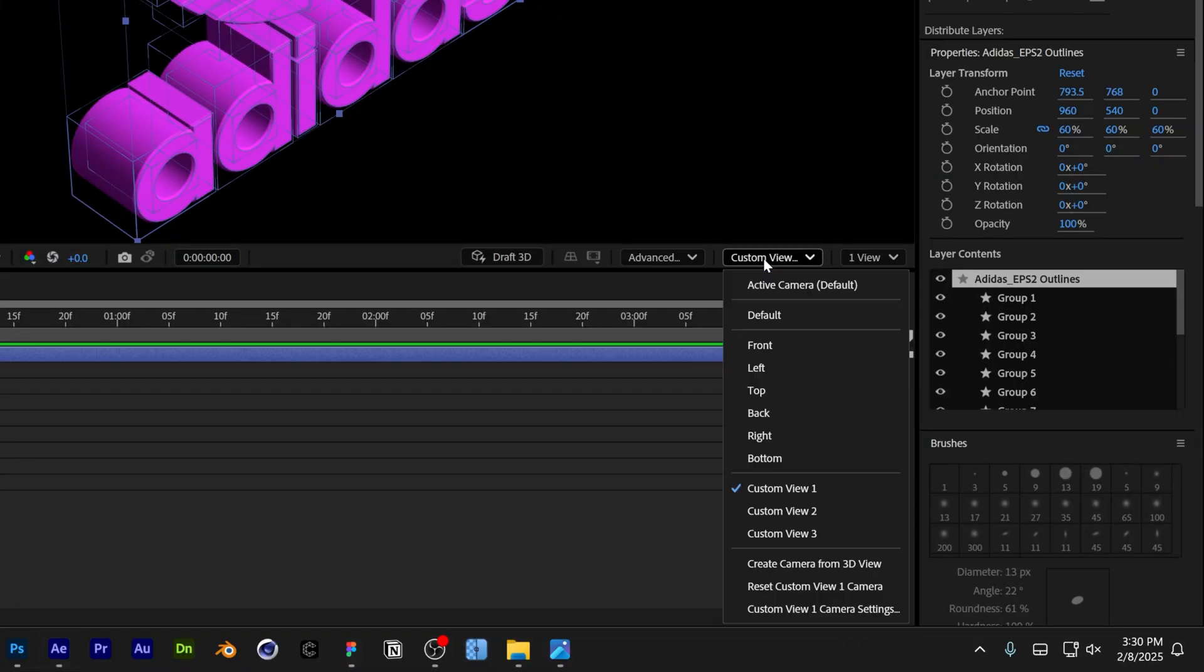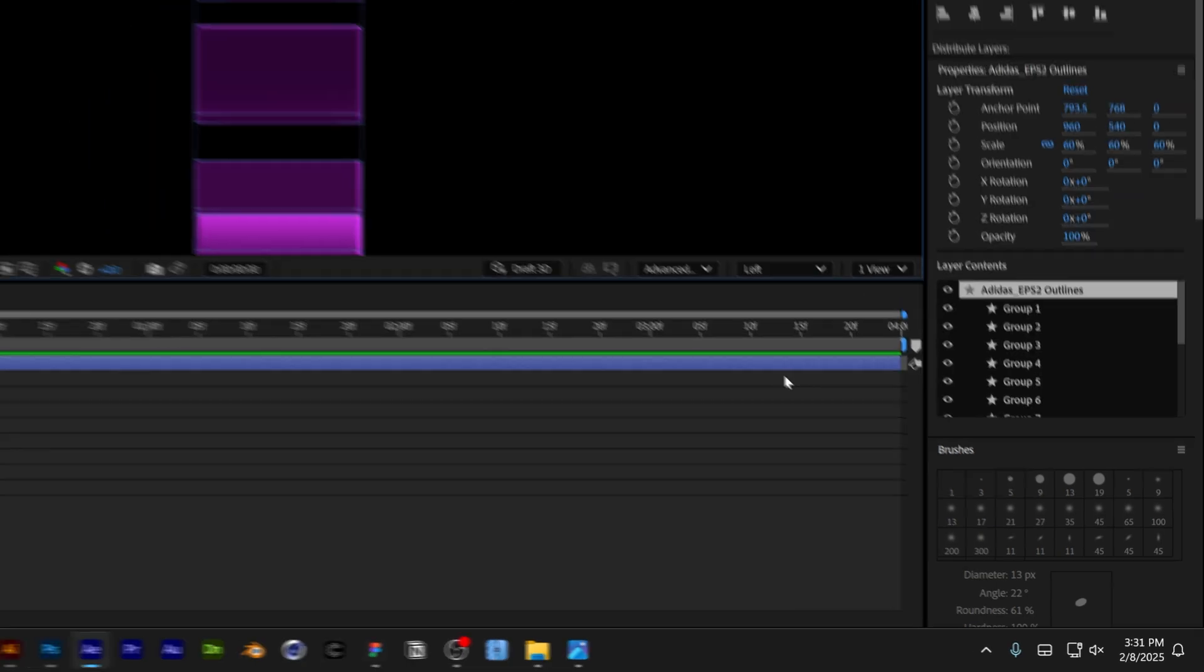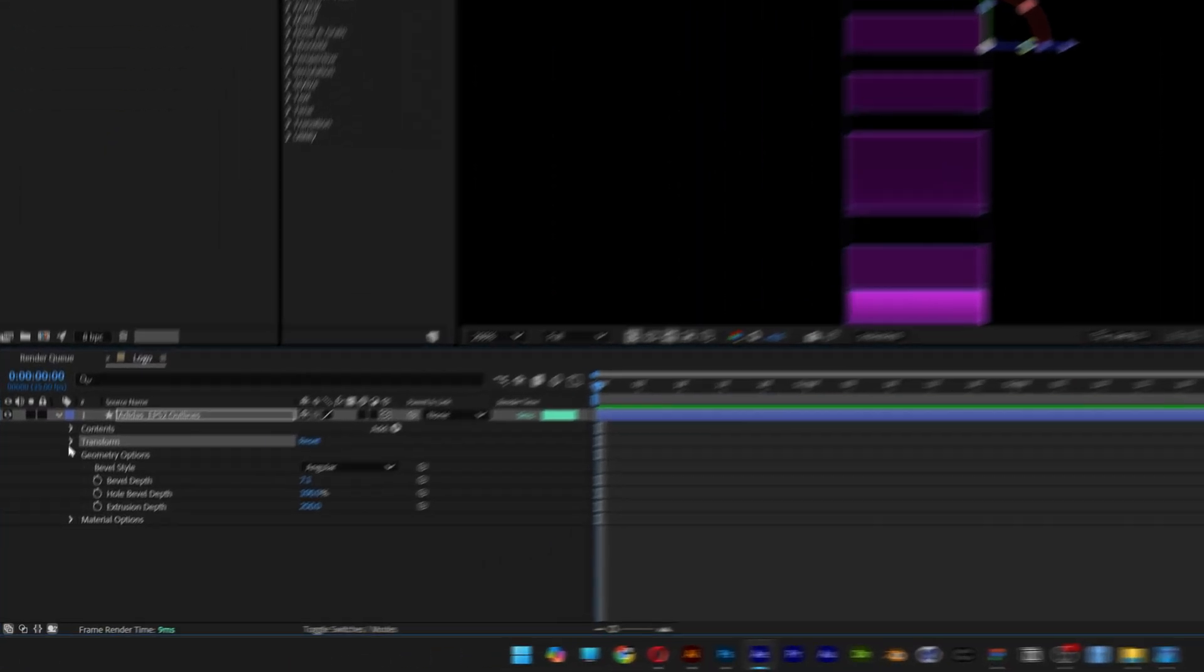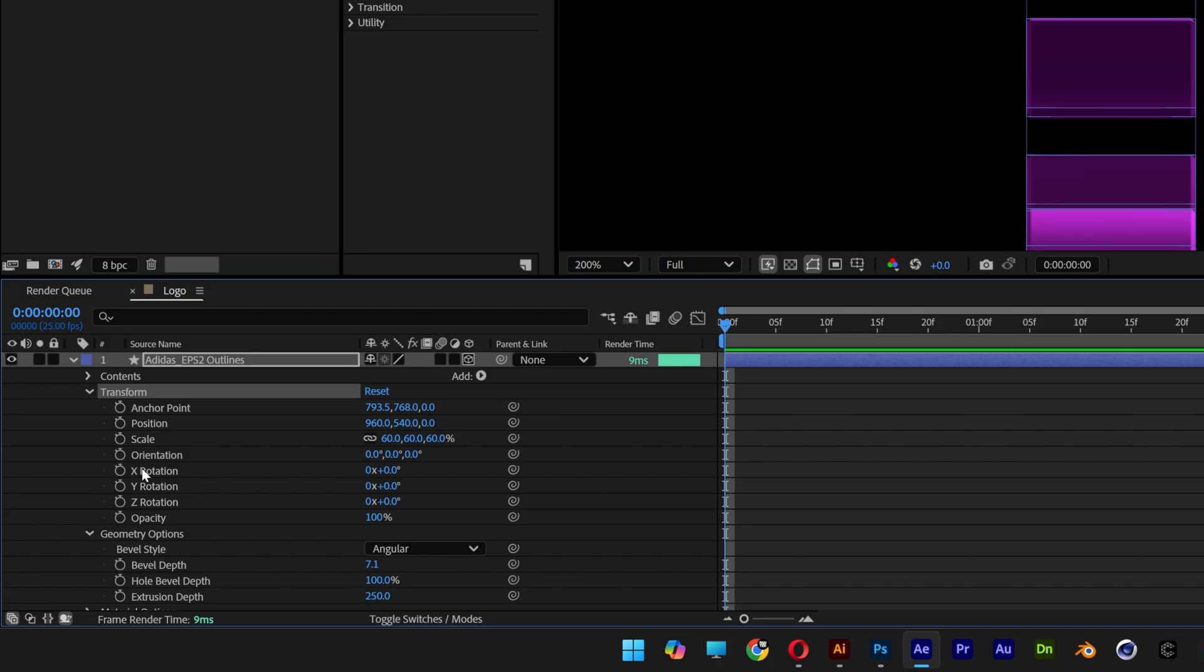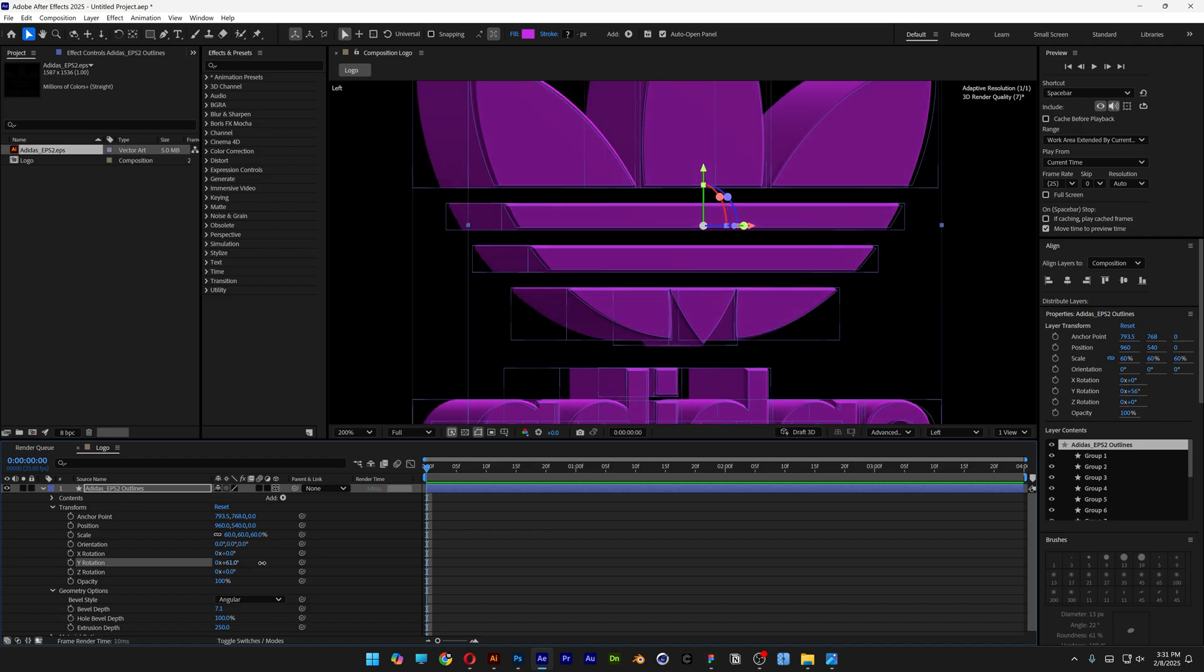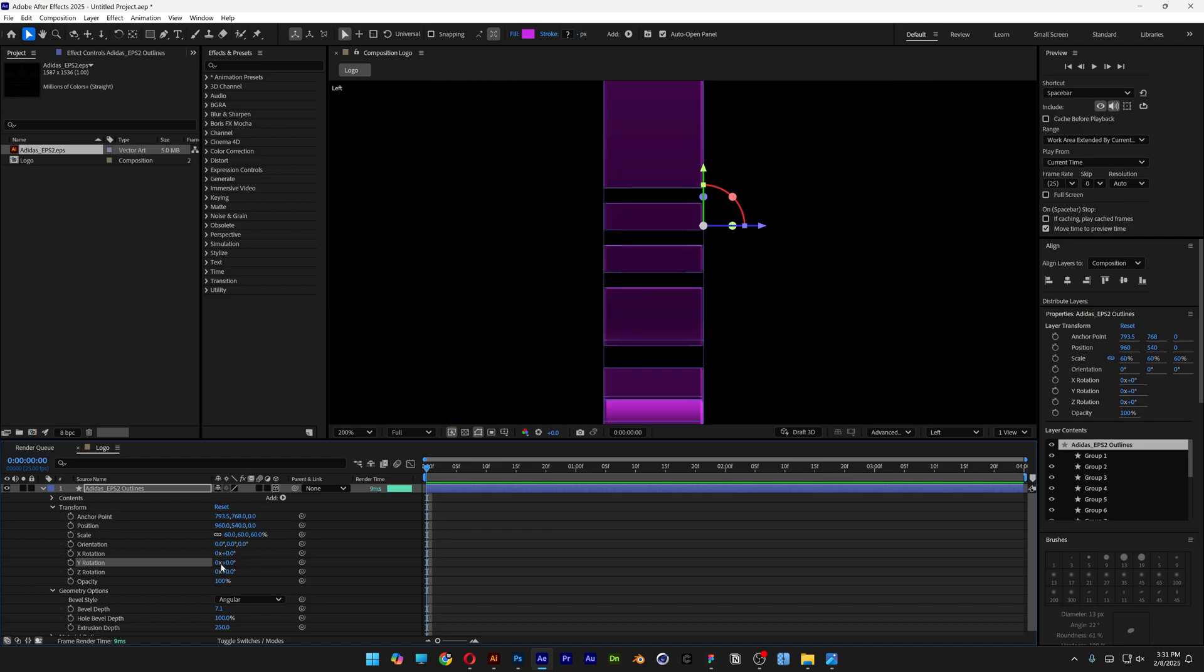I'm going to change the Custom View to Left. Now we're going to rotate the logo. Go to Transform, open it up, and here we have the new XYZ rotation. I'm going to use the Y rotation. If I increase this value, it rotates, but it rotates the logo from the right front here.